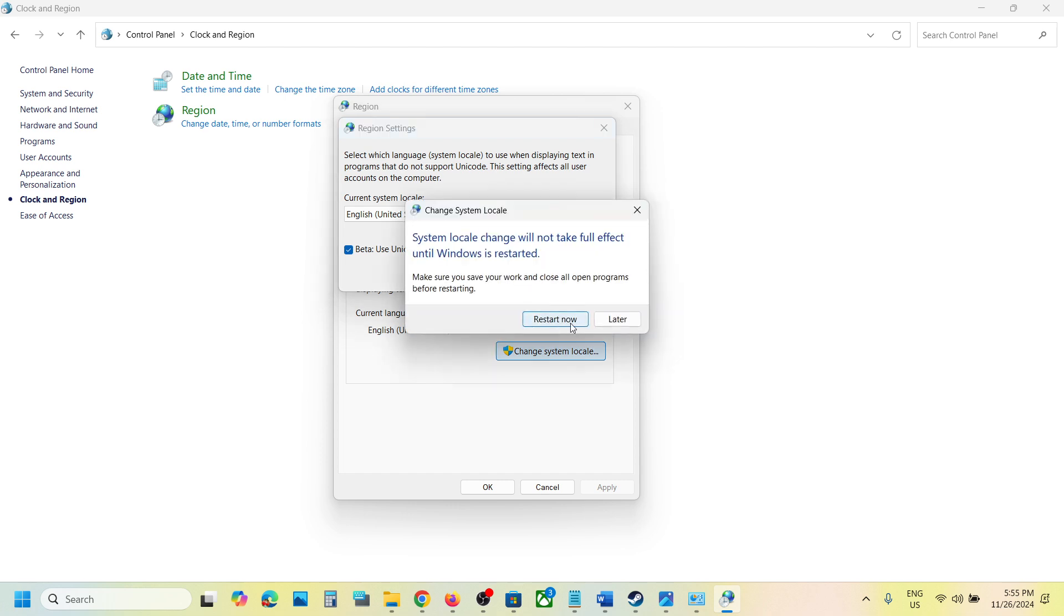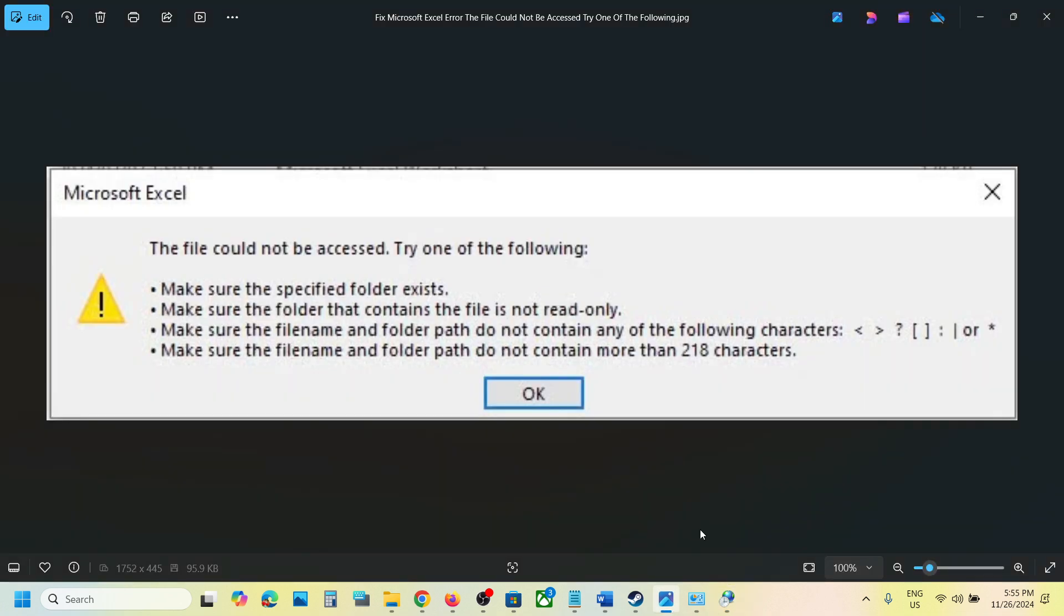Click Restart Now, and after the system restarts, you should not receive this error anymore. That'll be all. Thank you so much for your time, and please like this video and subscribe to my channel.